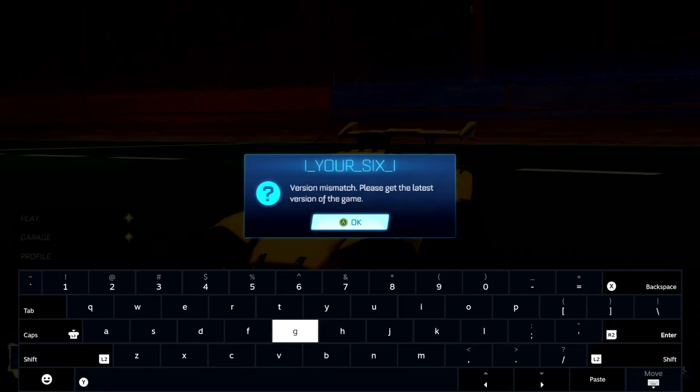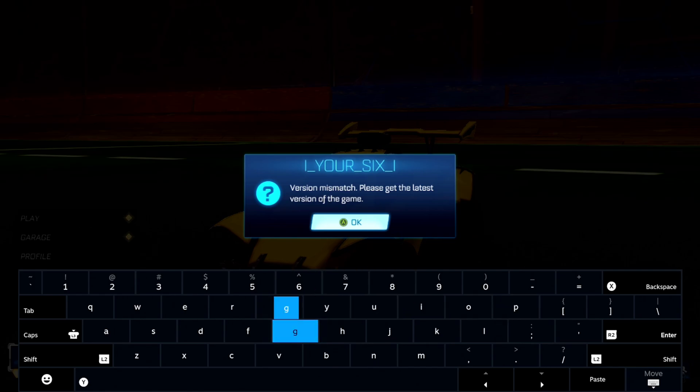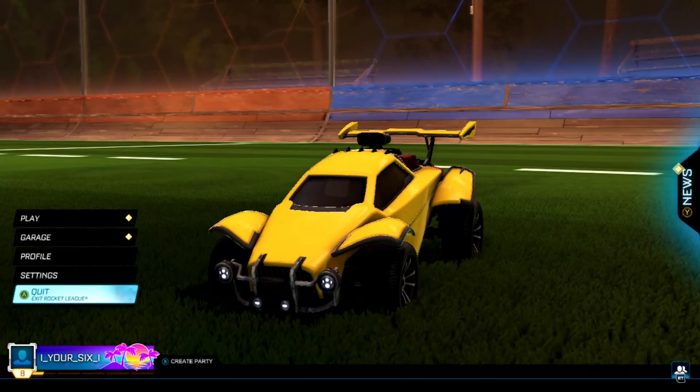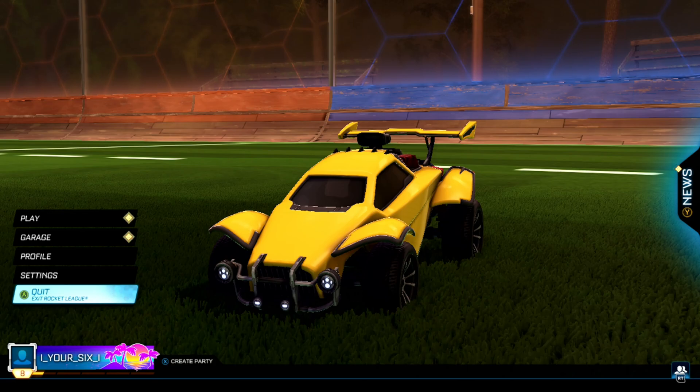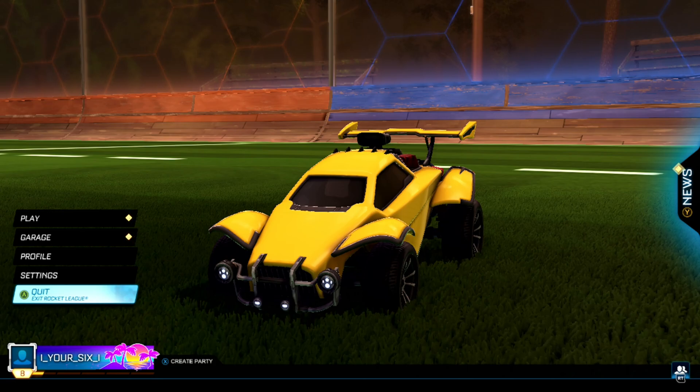Press Steam + X at the same time and you should be able to pop open your keyboard after a few tries. The keyboard could be causing this issue because it's open in the background and it thinks you have the keyboard open on the screen. Just tap that a bunch of times to get it to open up - Steam + X, press both those buttons at the same time.